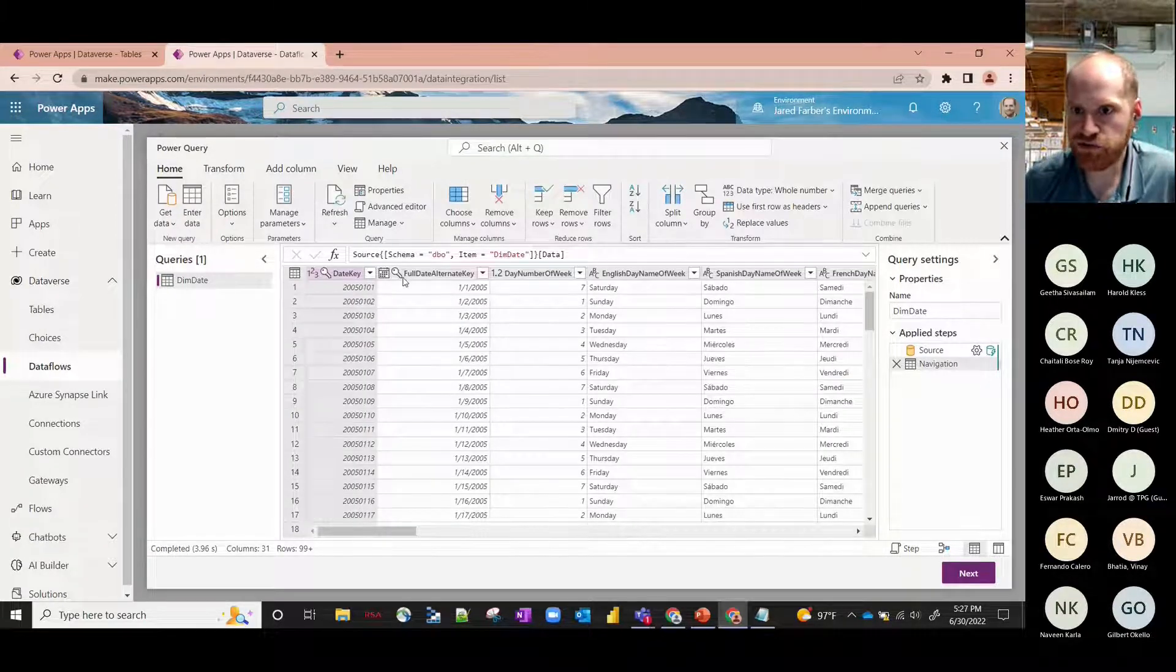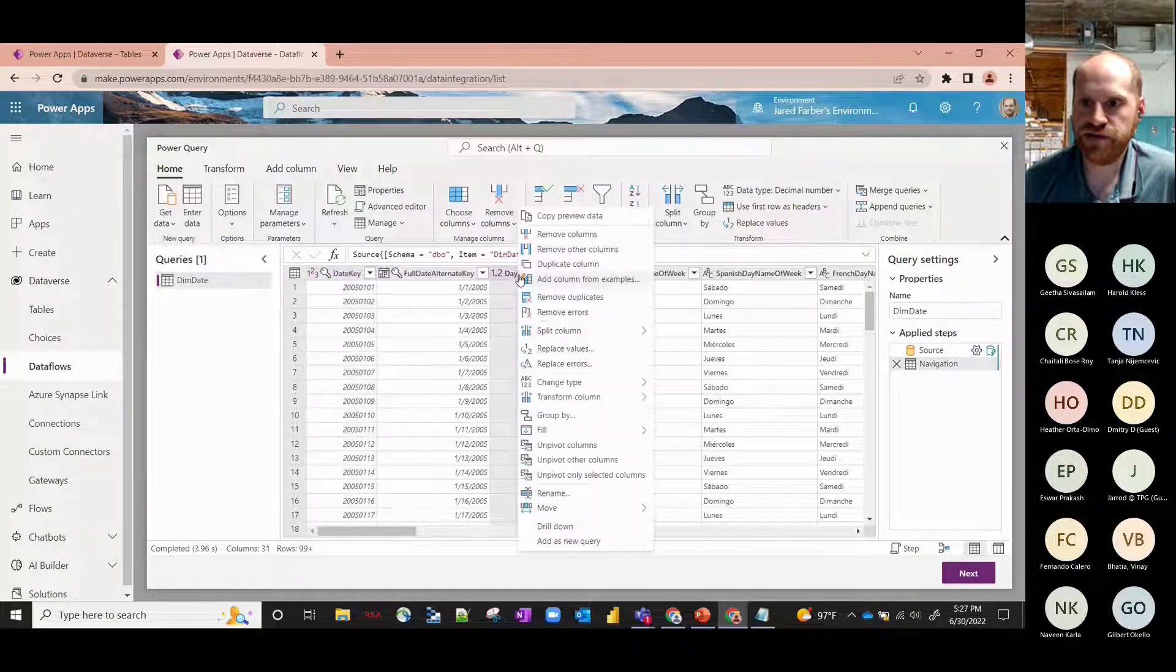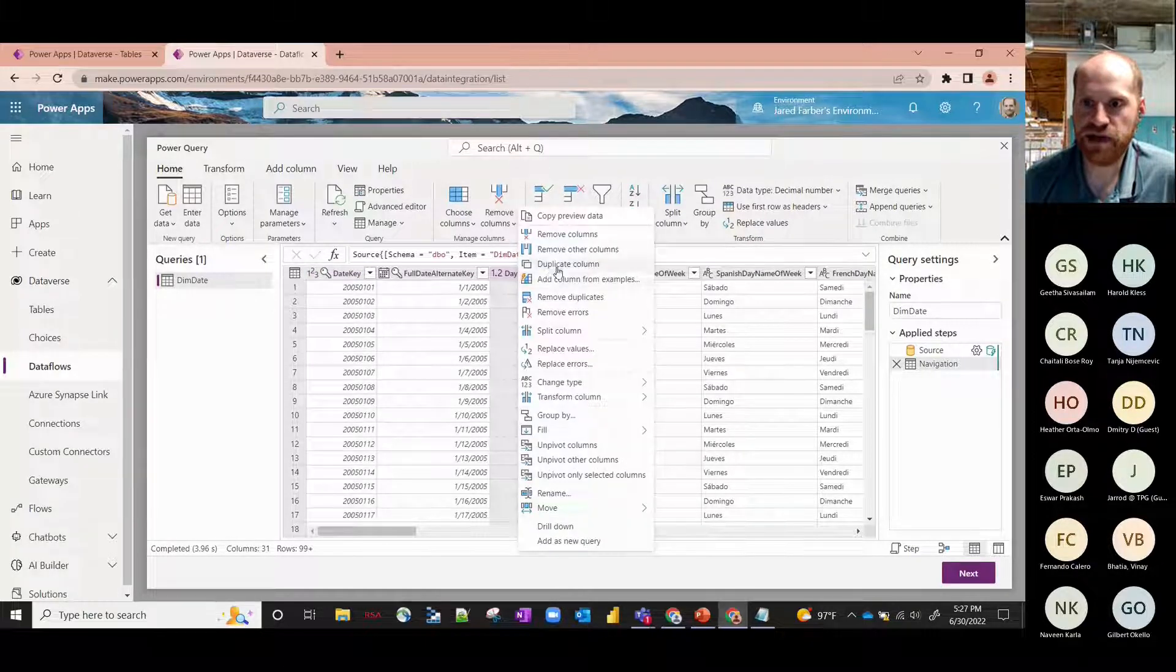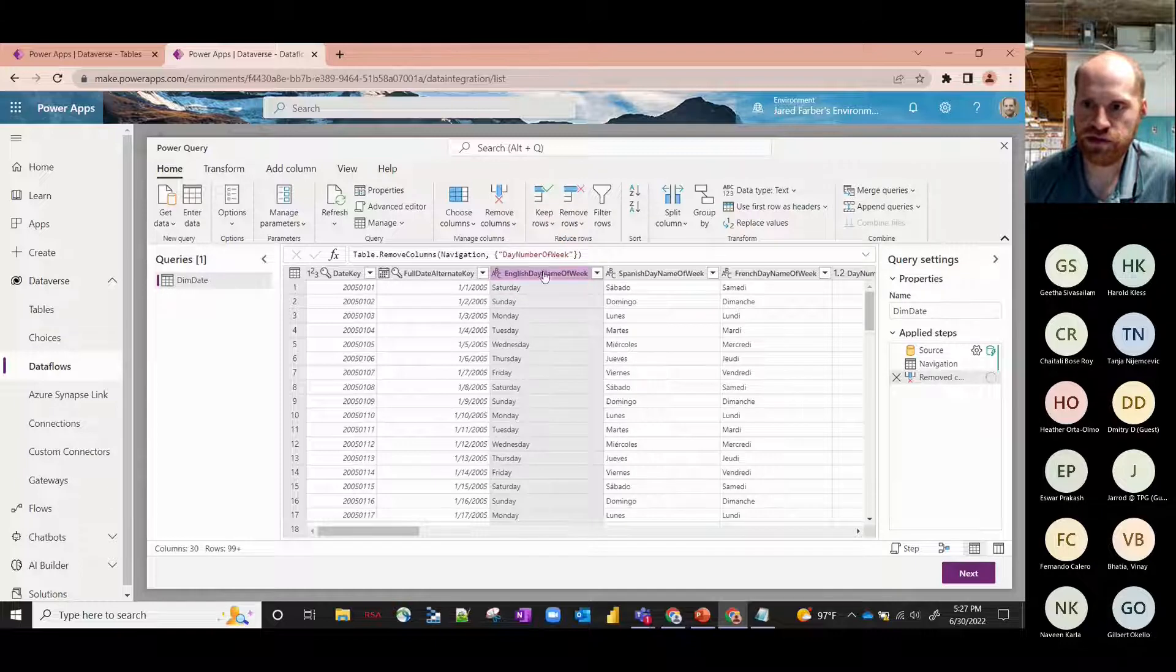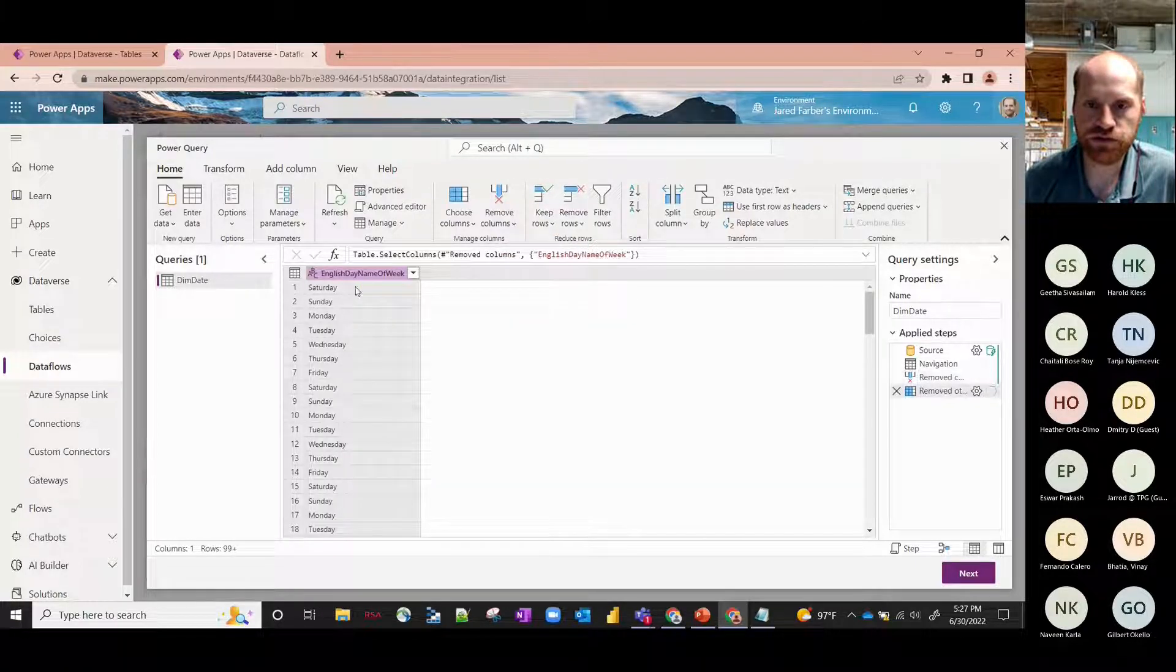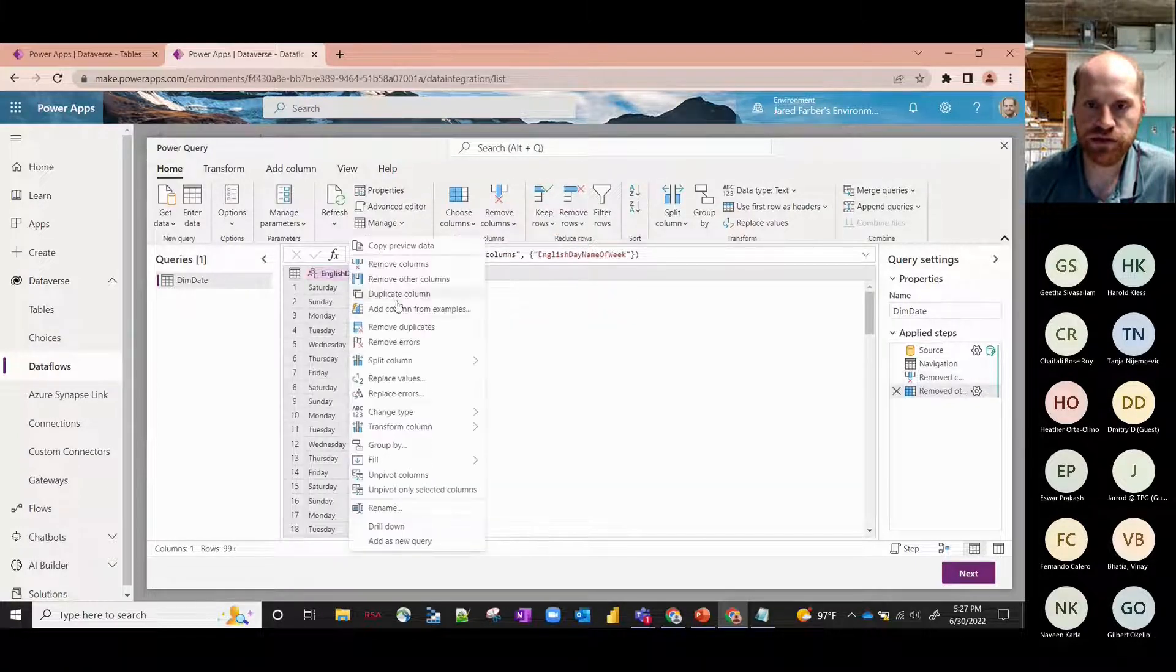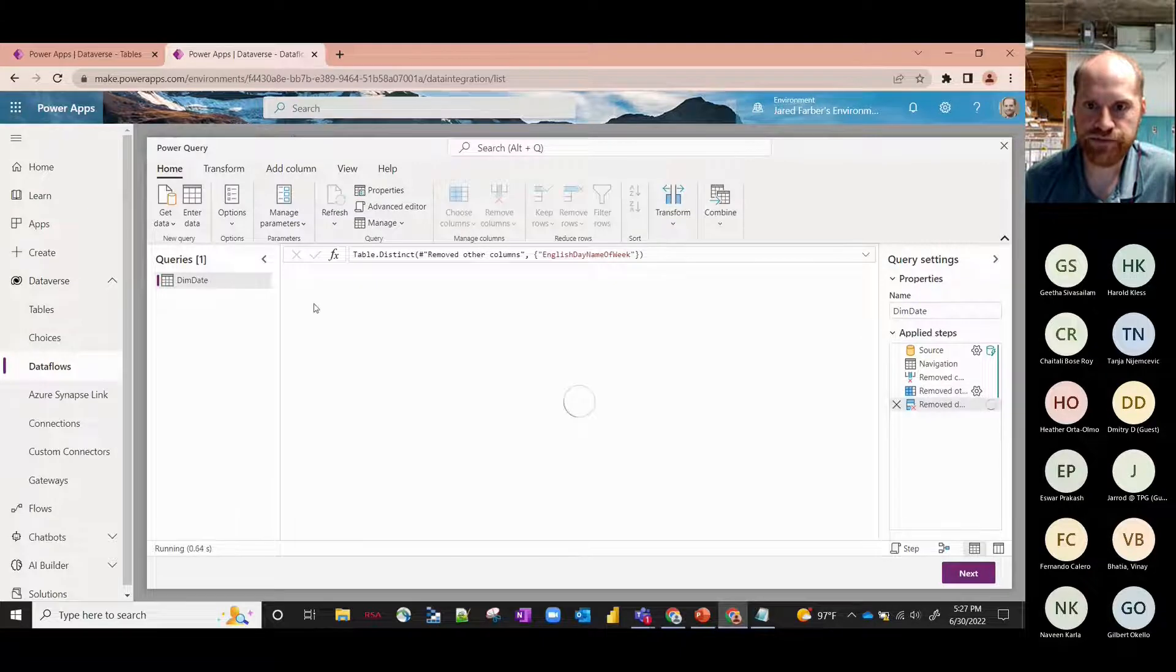And it'll bring me to my pretty standard Power Query section where I can do any kind of transformations - splitting columns or moving columns, that kind of thing. For the sake of this demo I'm just going to include one column just to make it a little shorter, and let's remove the duplicates.